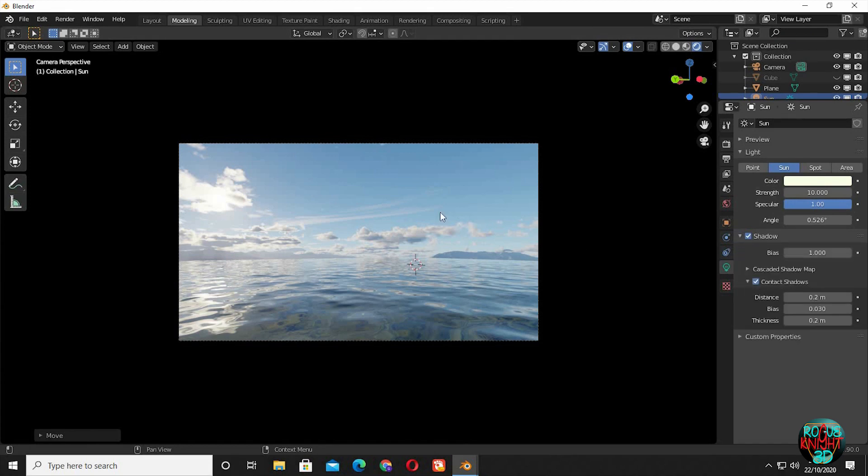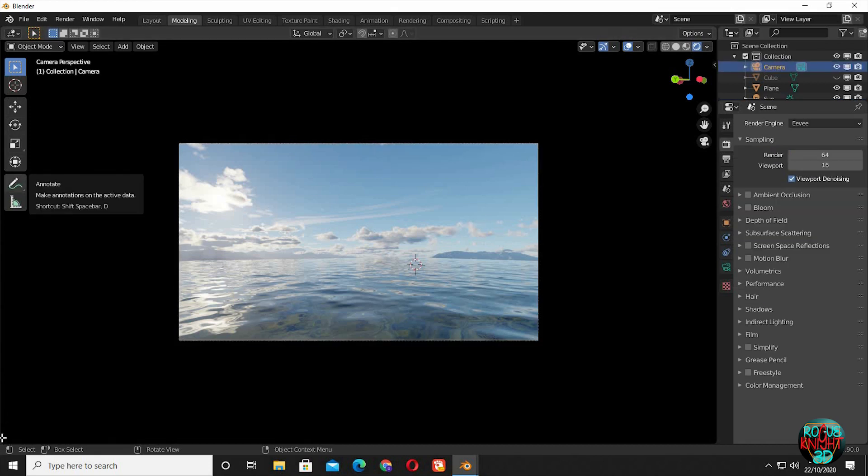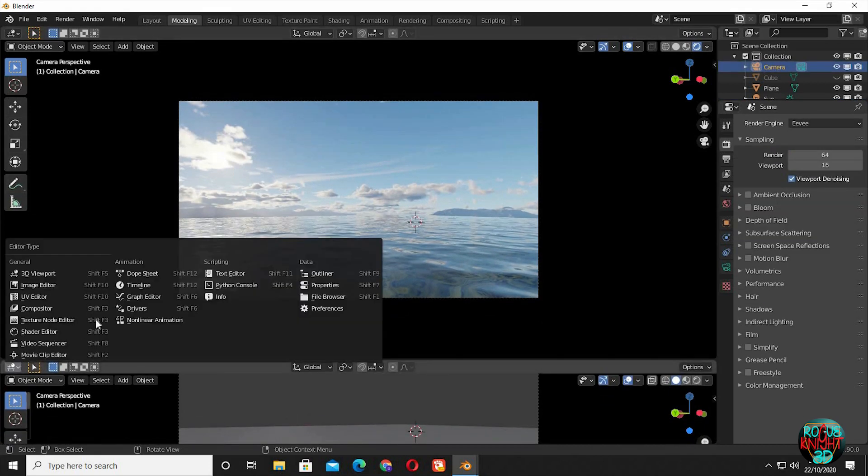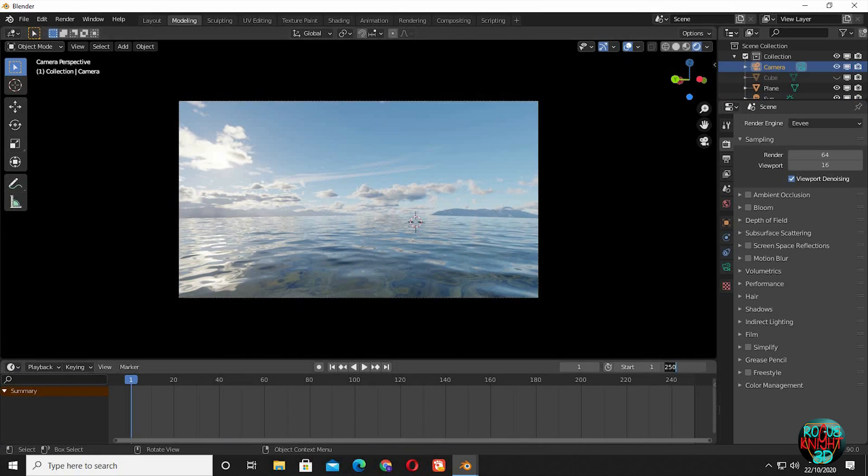I can see there is no timeline in the modeling window. You can either go to layout or drag open another window at the bottom and switch it to timeline. I will be selecting 170 as my final frame.